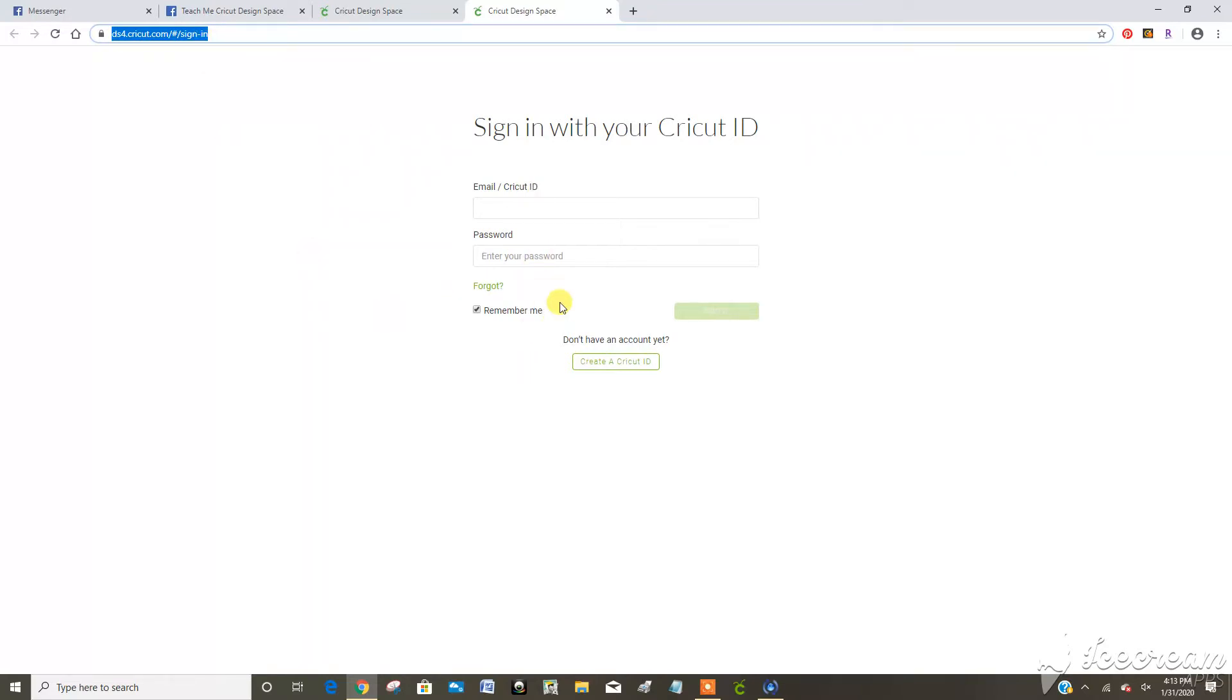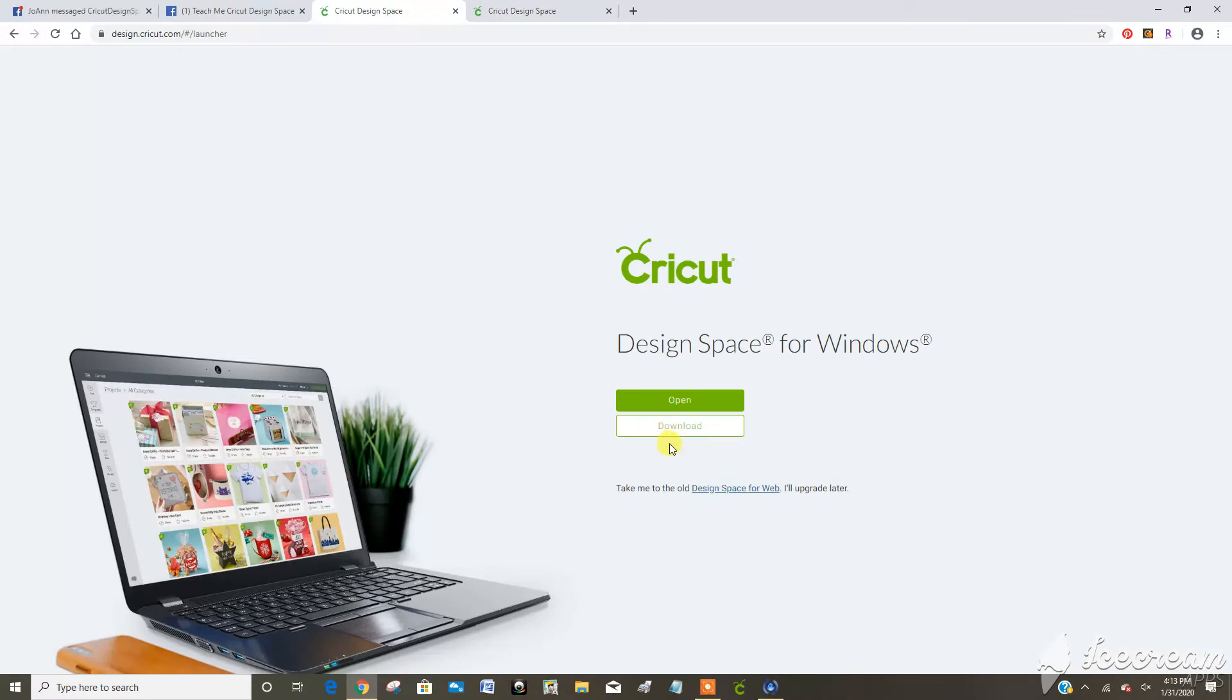Pretty soon though, you are not going to be able to access this and you're going to want to be using the app you downloaded to your computer, which you would get by going download here.